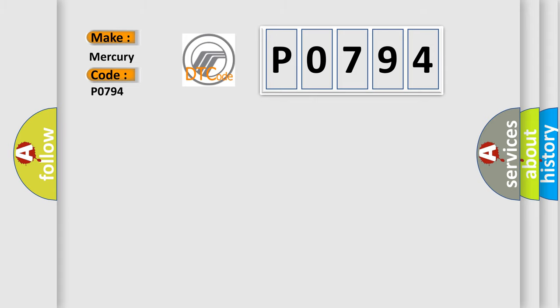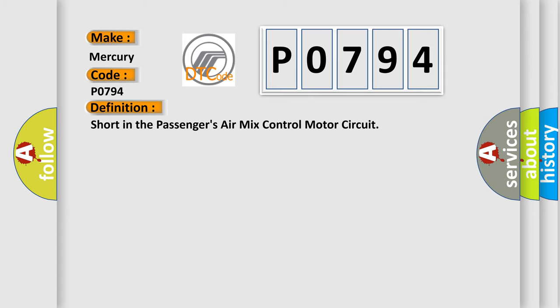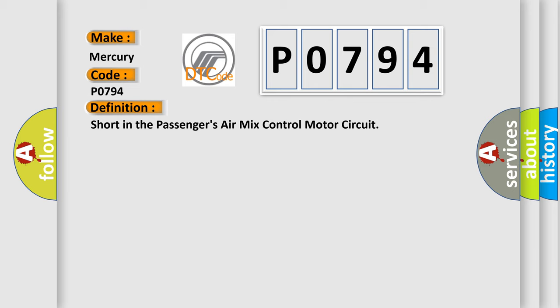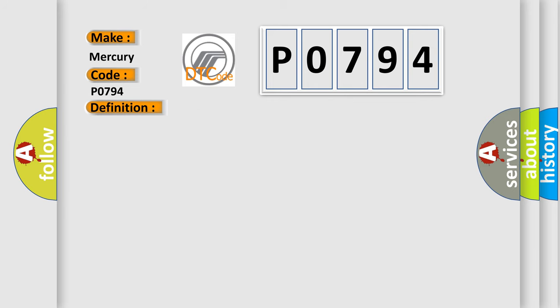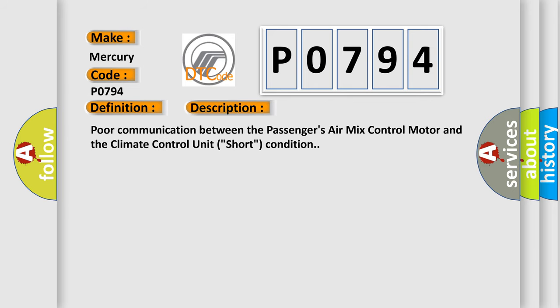The basic definition is short in the passenger's air mix control motor circuit. And now this is a short description of this DTC code: poor communication between the passenger's air mix control motor and the climate control unit, short condition.